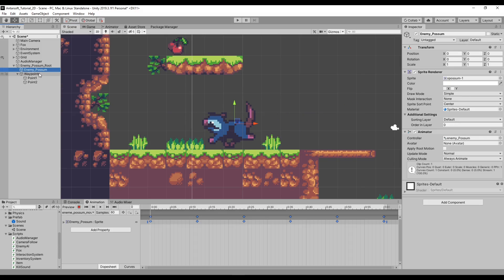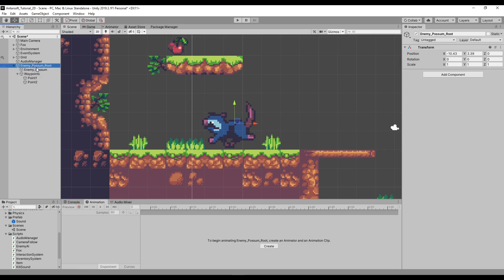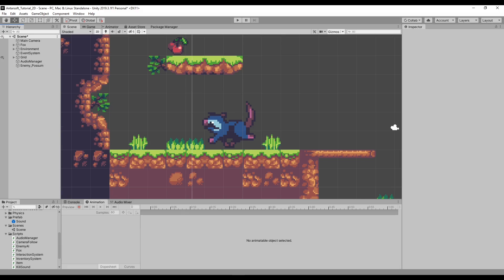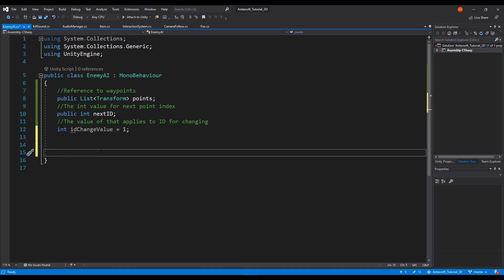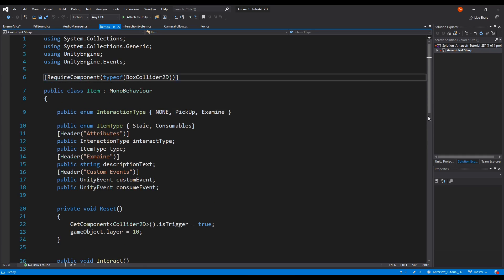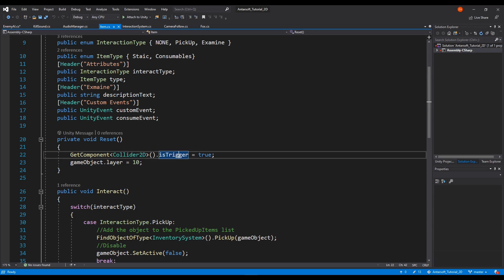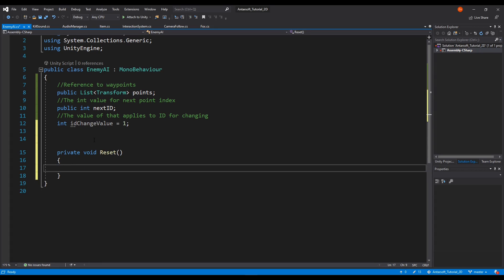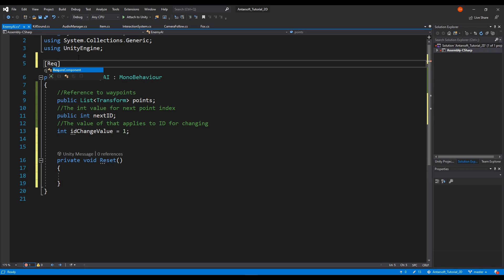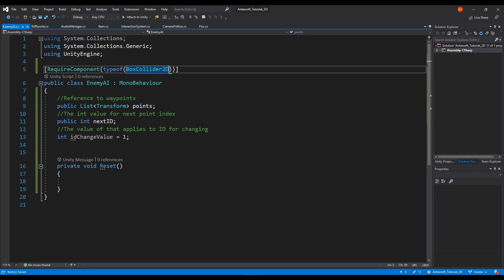We're going to achieve this whole hierarchy creation through a script. There's an easy way using a custom editor, but that's a bit advanced — we'll tackle that later in editor tutorials. One way of doing this is using the Reset method, which we've used before in the item script to set default values in the inspector. Reset is called once as soon as the script is added, so we can use it to set up everything automatically. First, let's add RequireComponent of type BoxCollider2D so the box collider is added as soon as the script is attached.